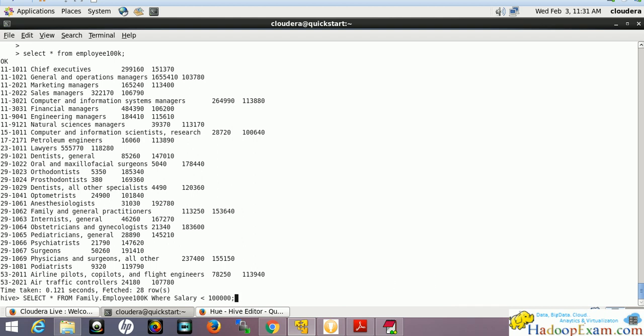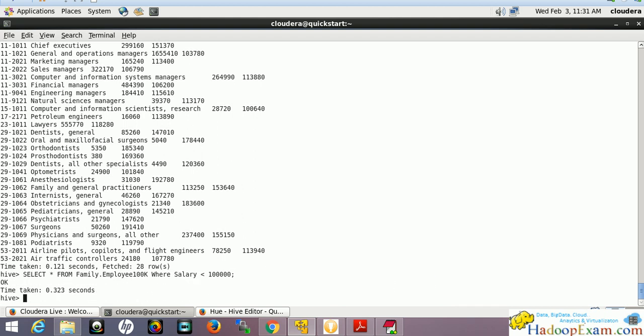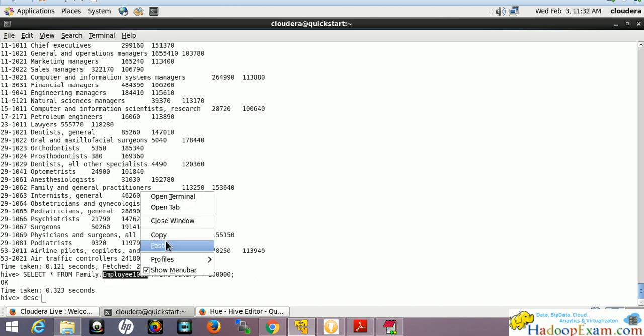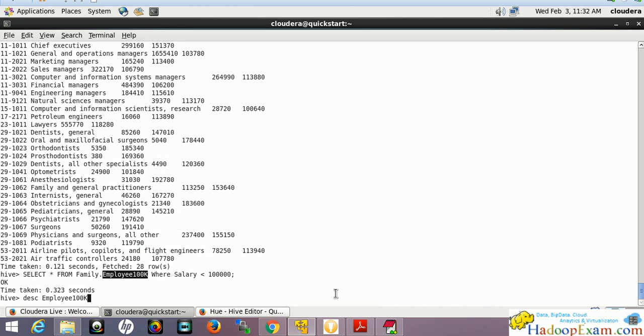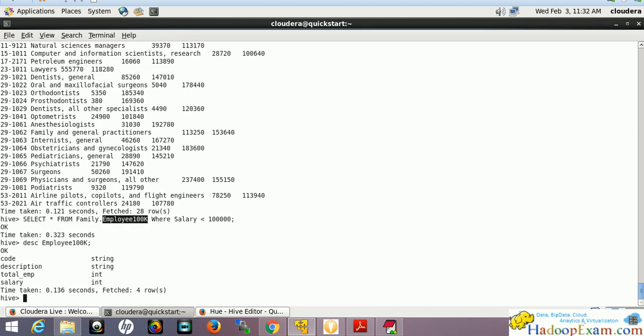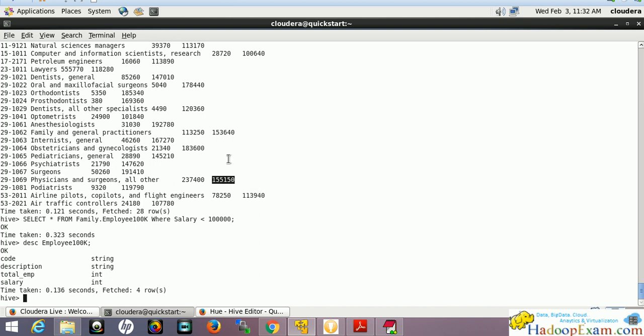It should return zero records. Describe this table to get the exact column format - you can use the shorthand DESC as well. Salary is integer and is the last field. There are no records with salary less than $100,000, so that's the implementation we needed to do. Thank you for watching.